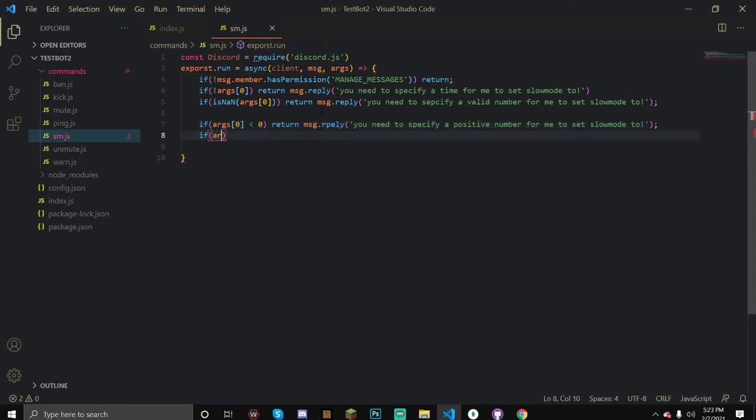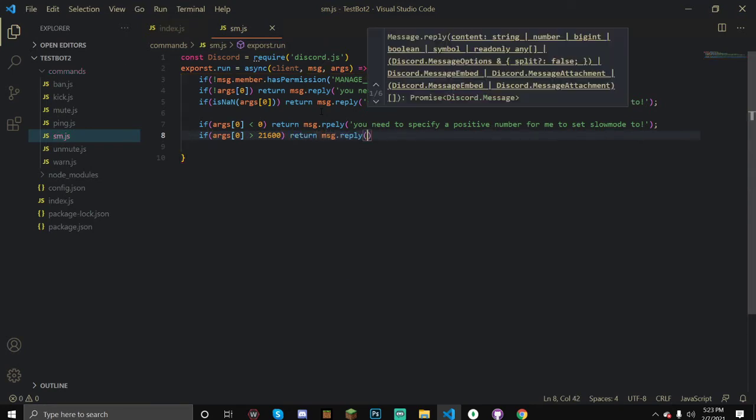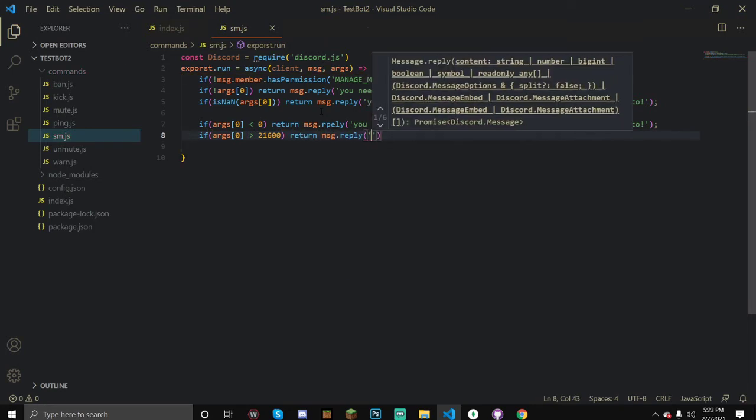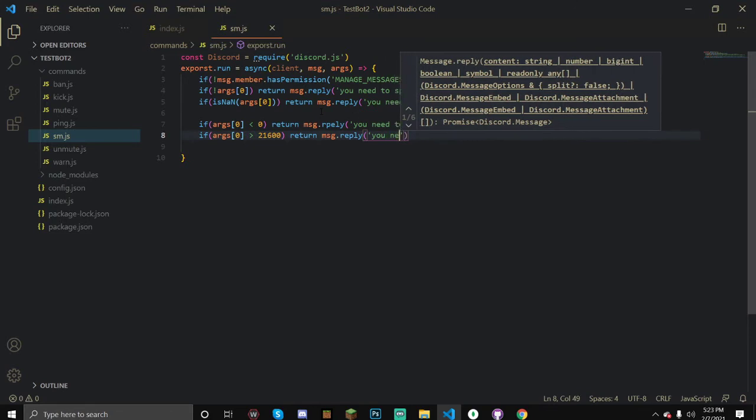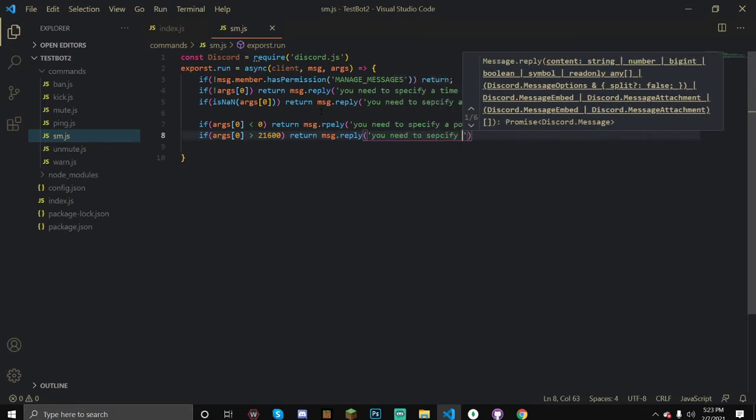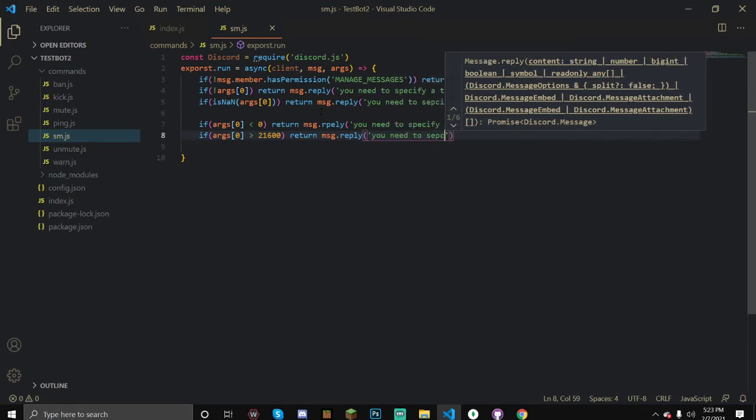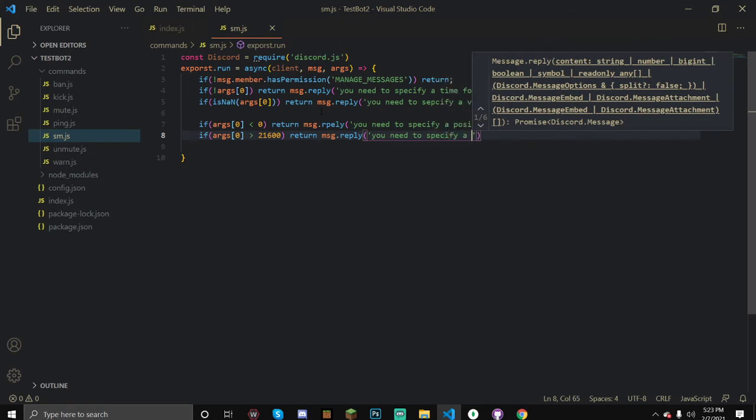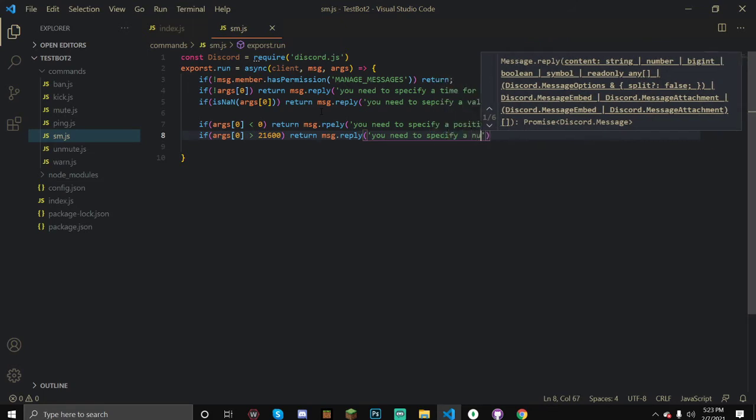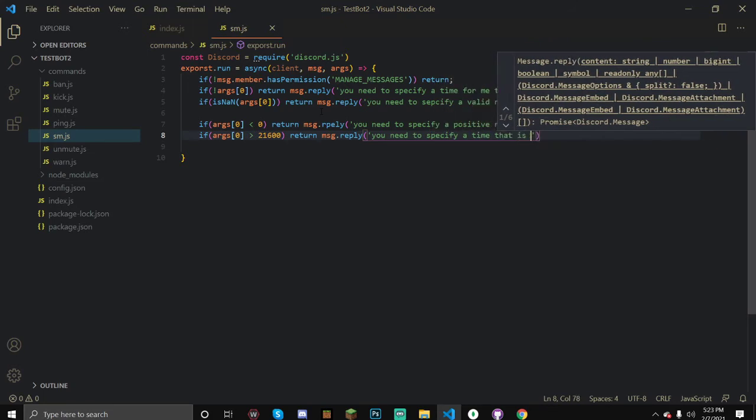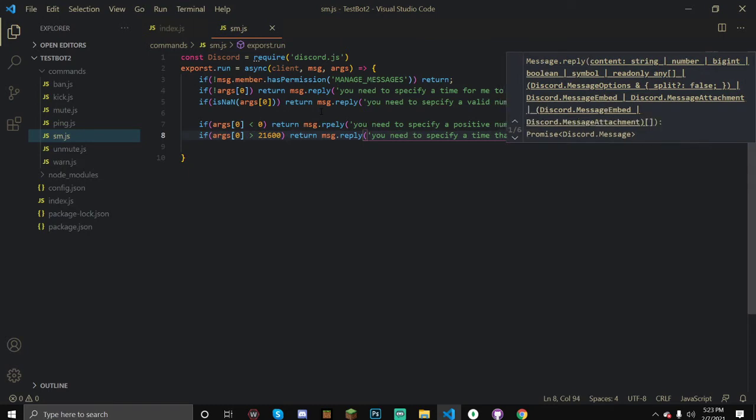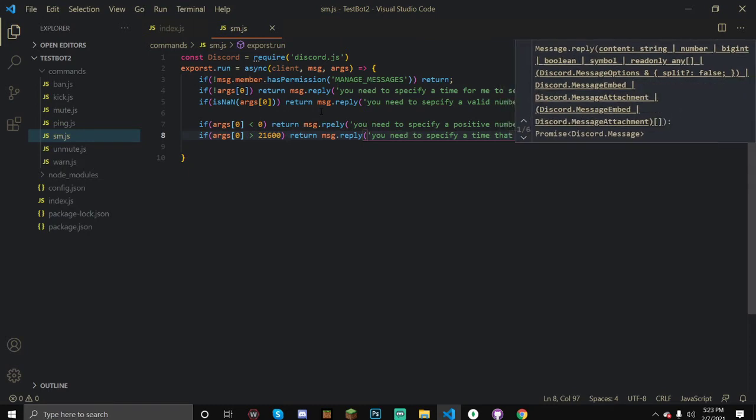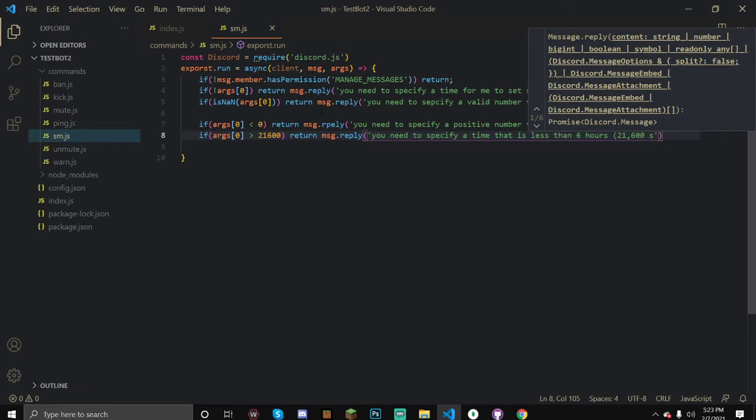Once we've done this, we can check if it's above our maximum, which is six hours by Discord, which is 21,600 seconds. If it is, return message.reply you need to specify a time that is less than six hours or 21,600 seconds.